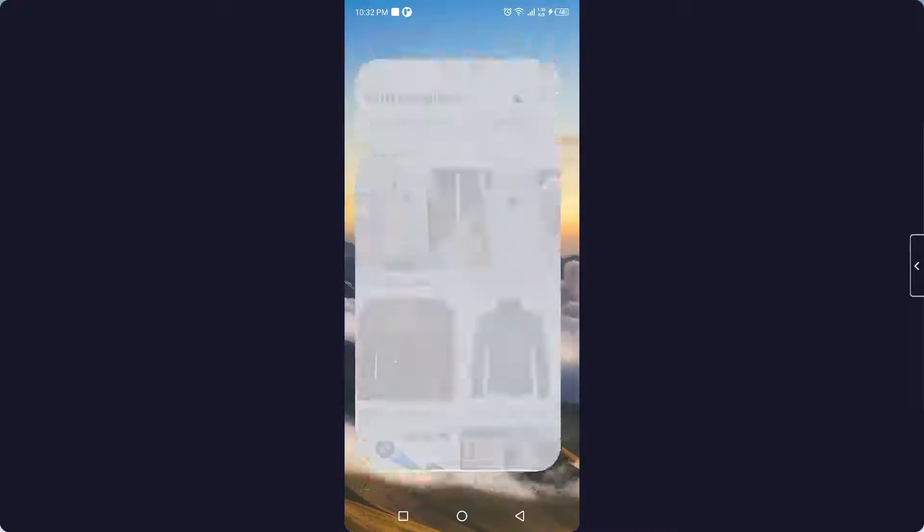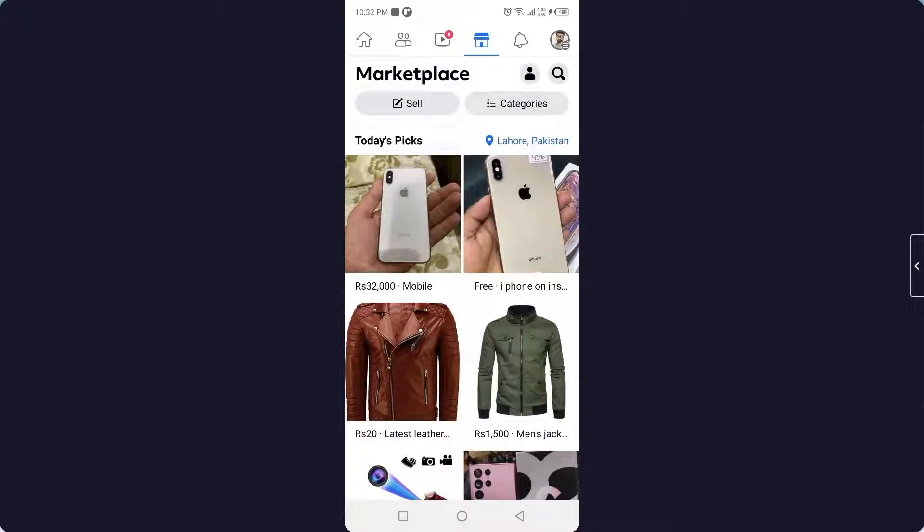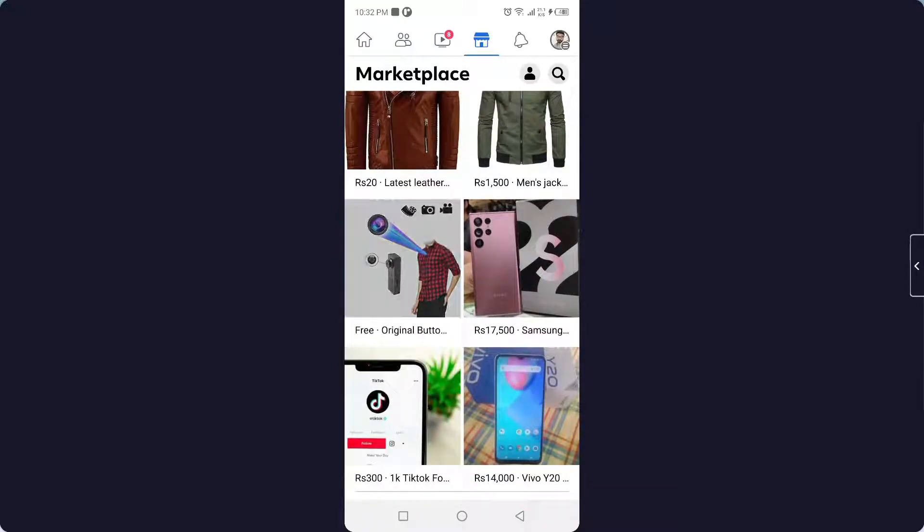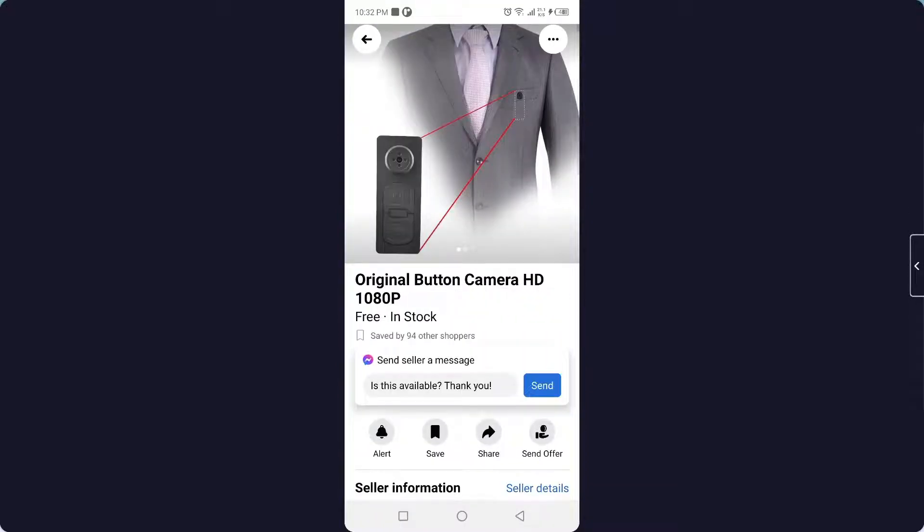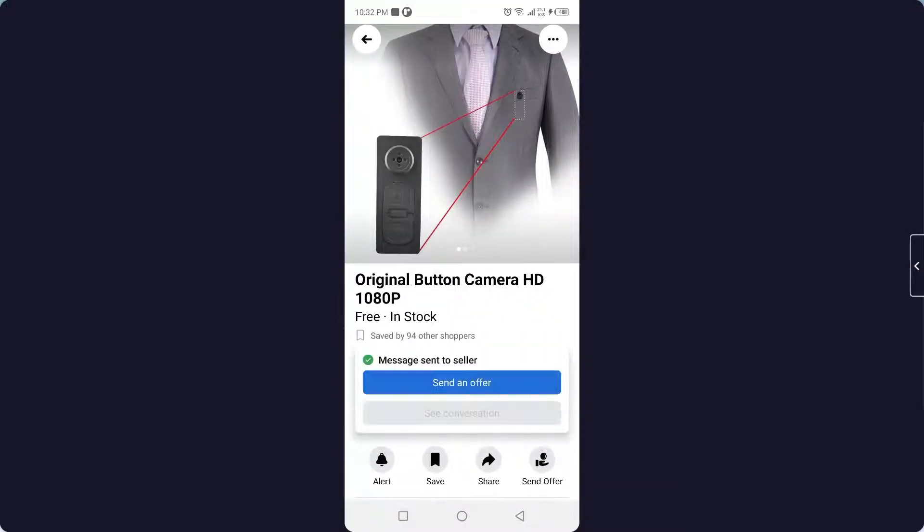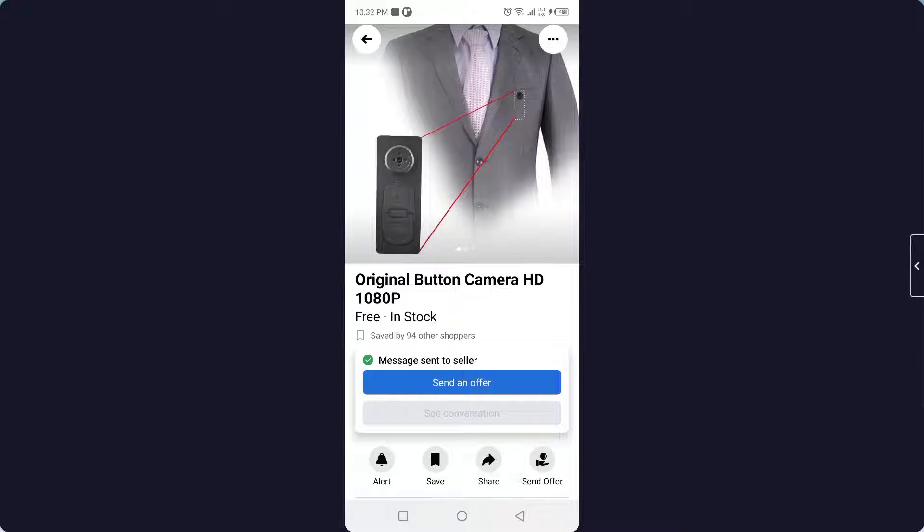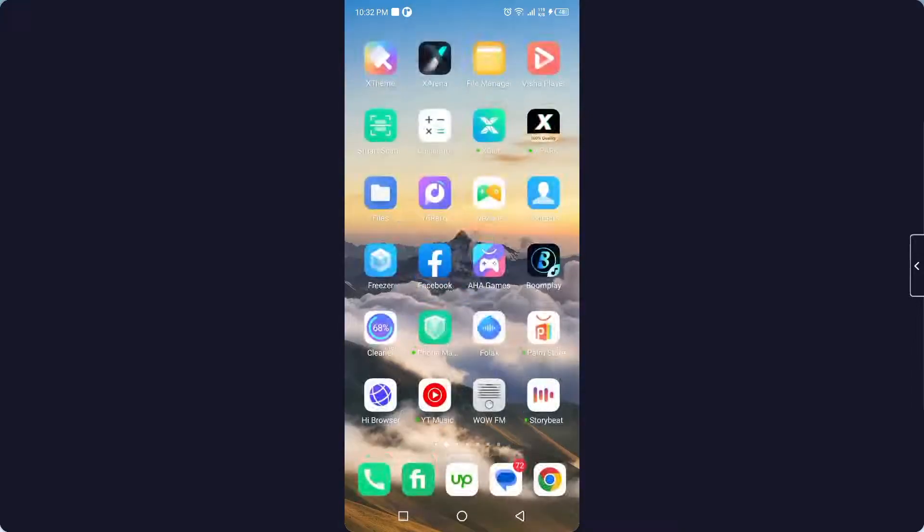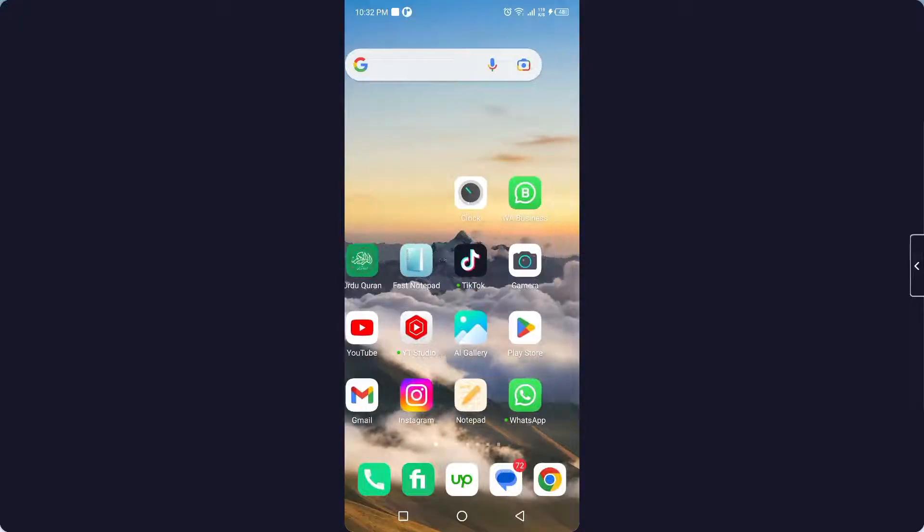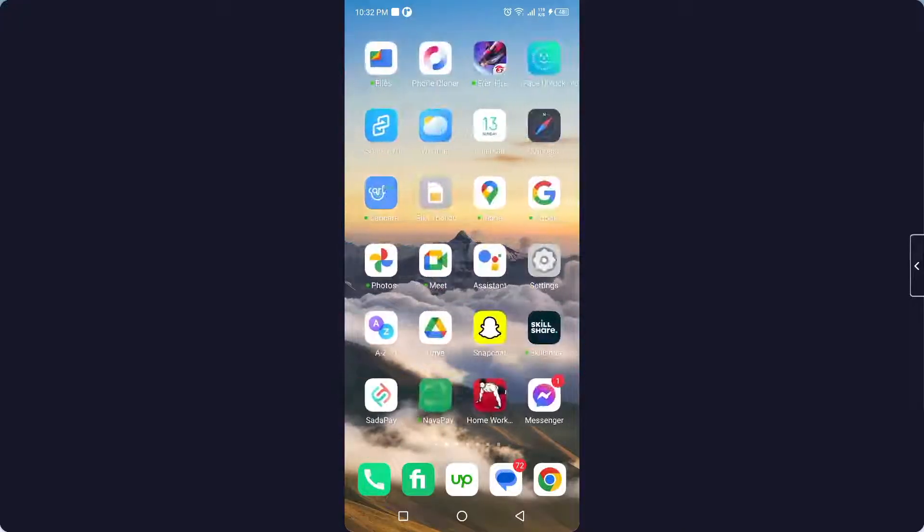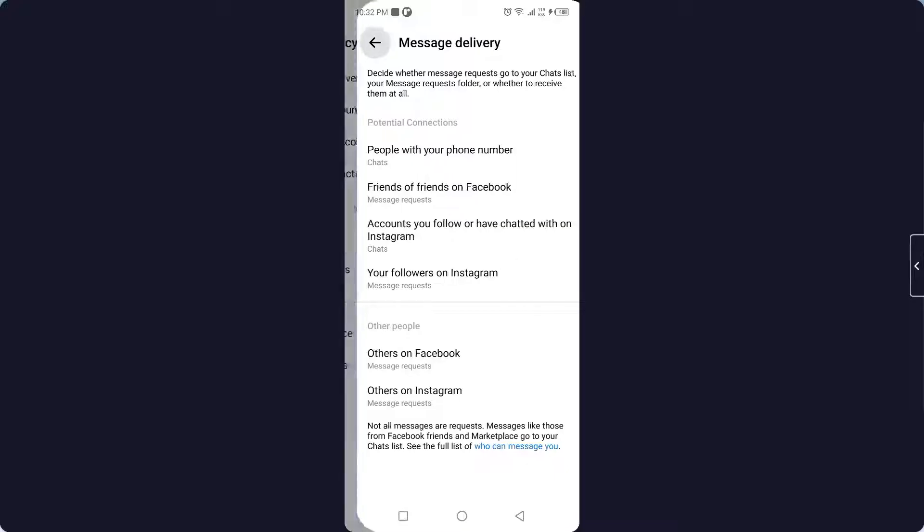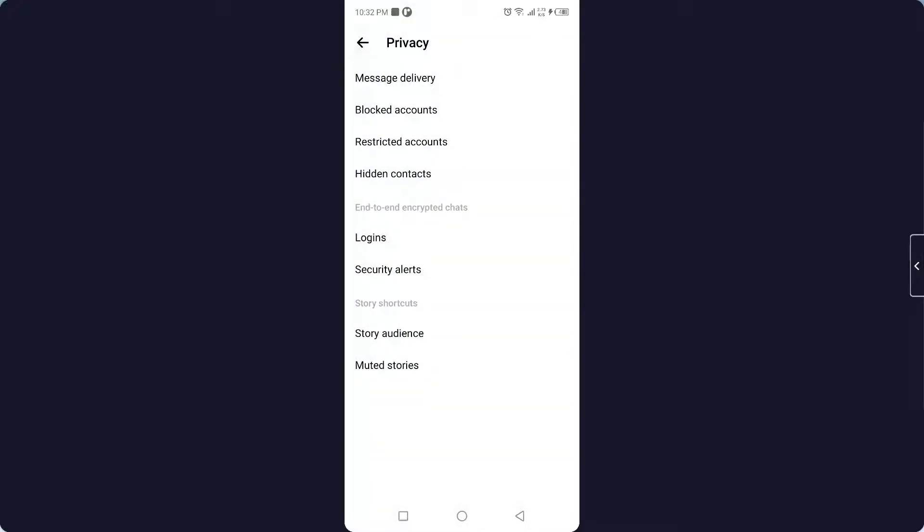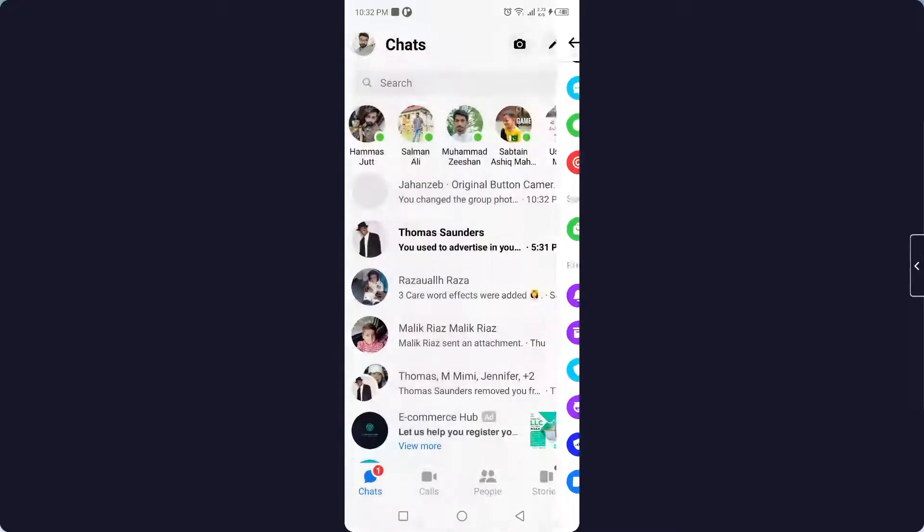Once you complete that step, simply go into Facebook, go to the Marketplace, and click on Send. Let me show you in Messenger that now it is working. So here you can see.